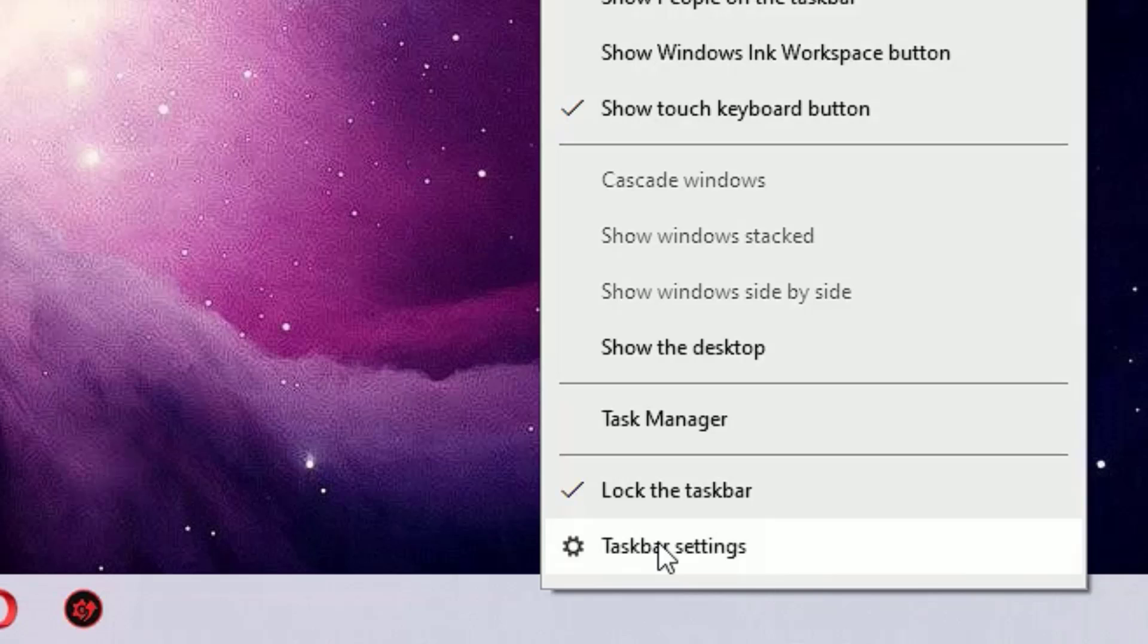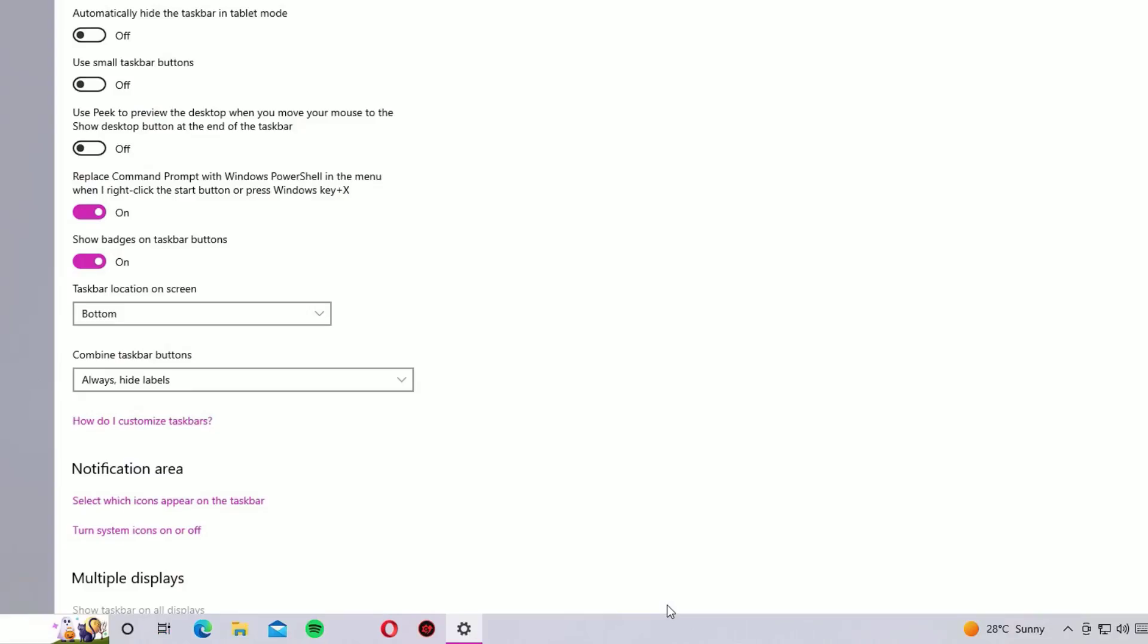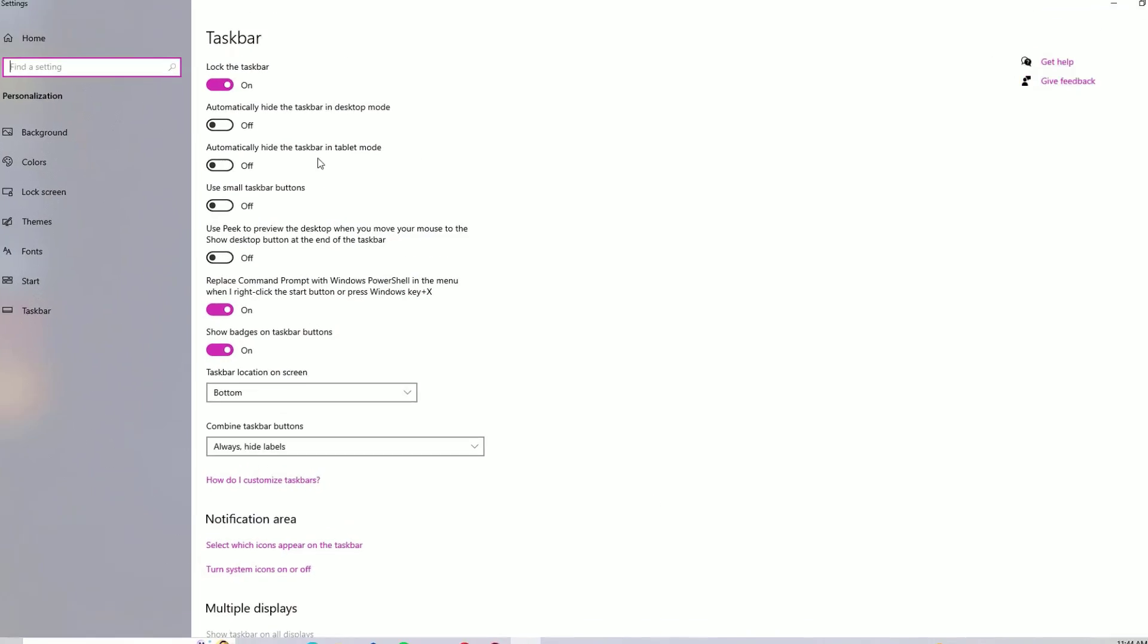Sometimes you'll be seeing Properties or only Settings, so click on Taskbar settings, Settings, or Properties, whichever you are seeing. In my case, it's showing Taskbar settings. Let me click on it.